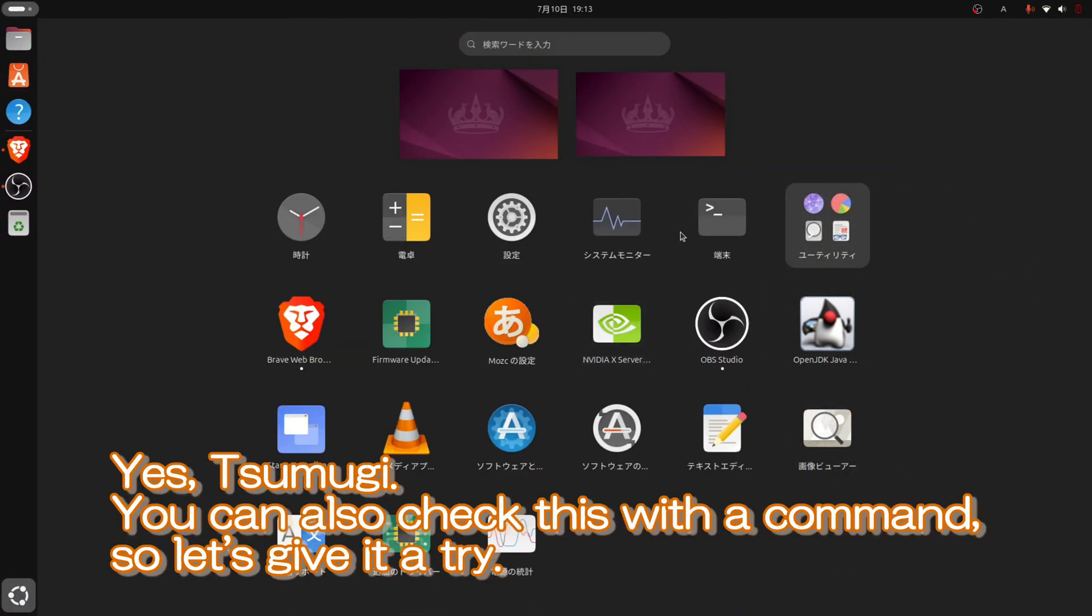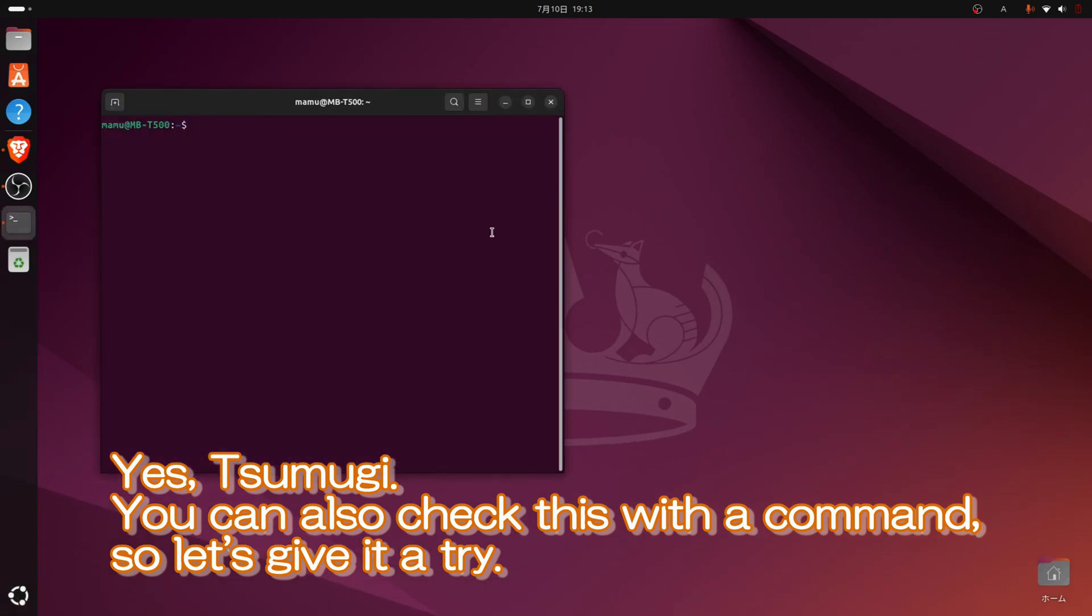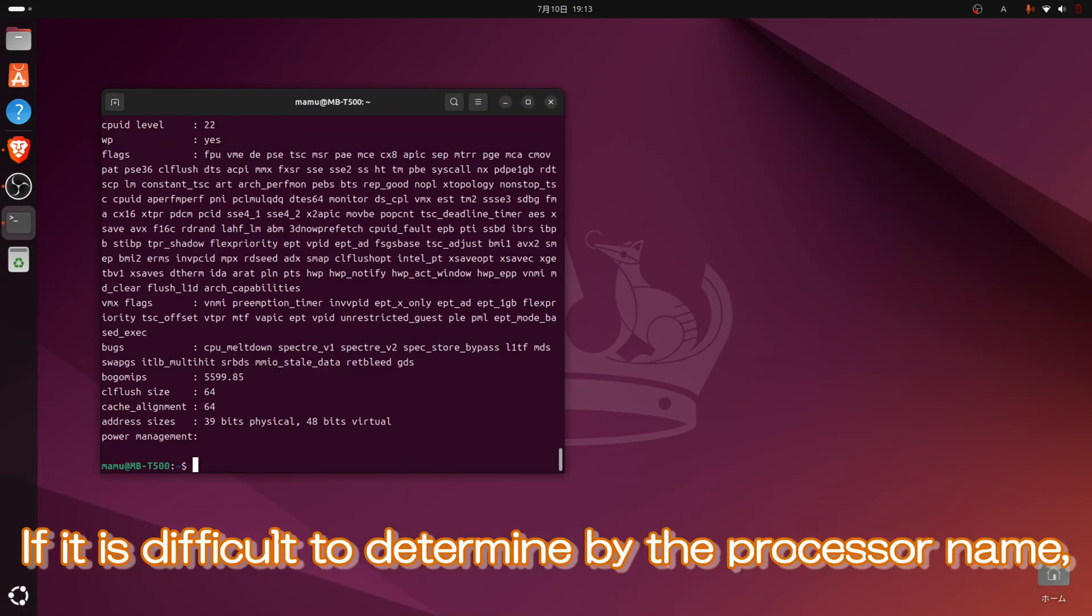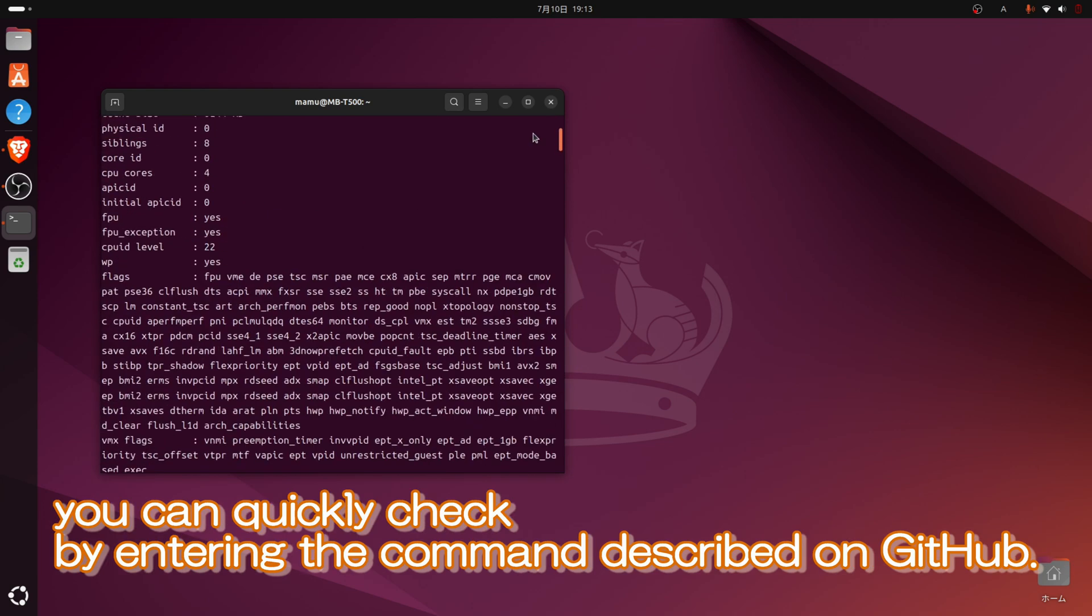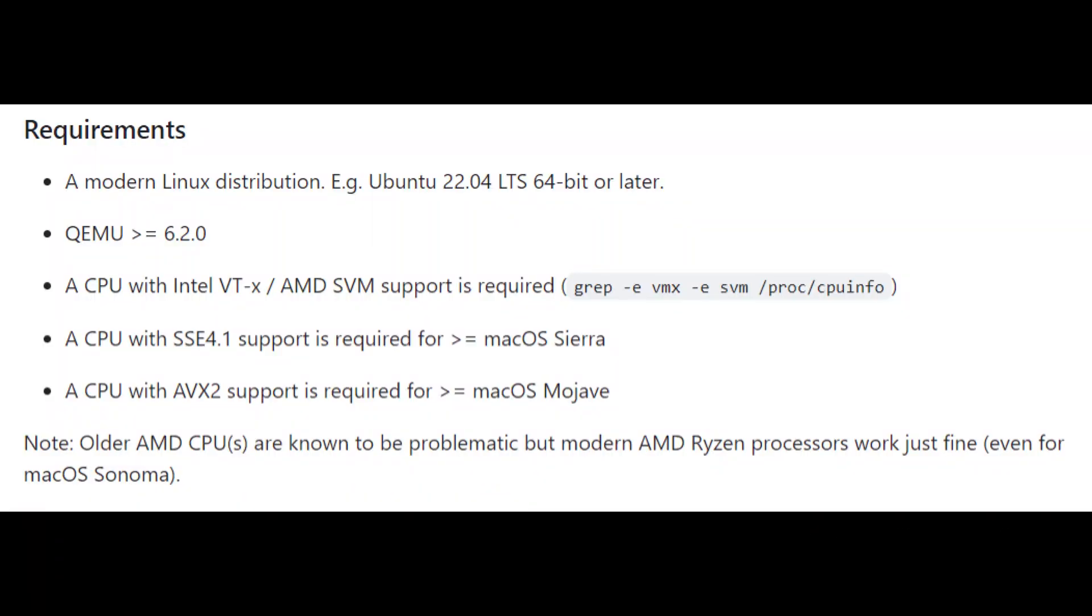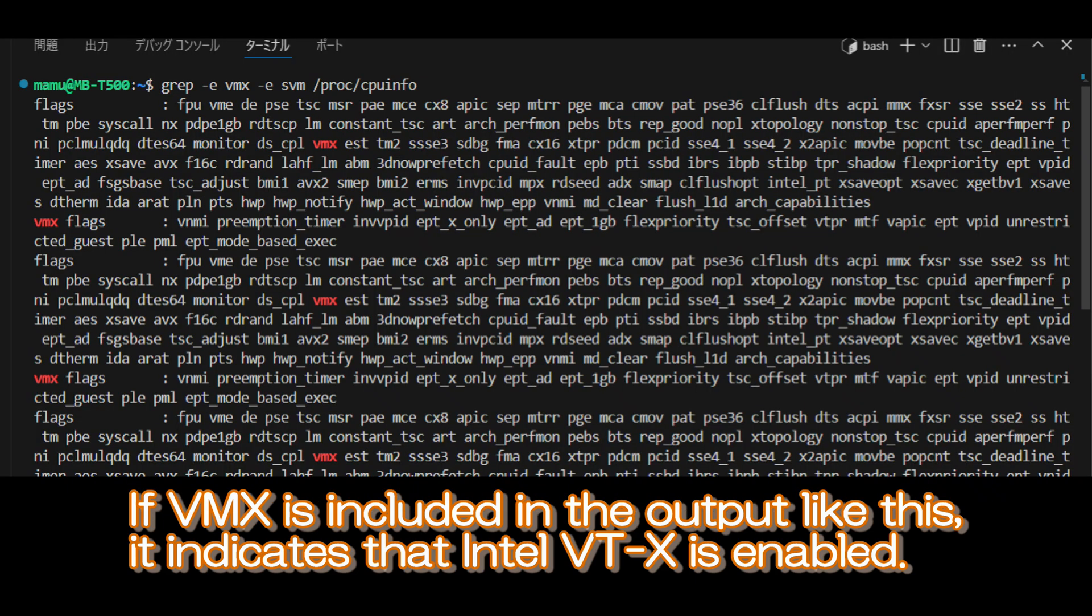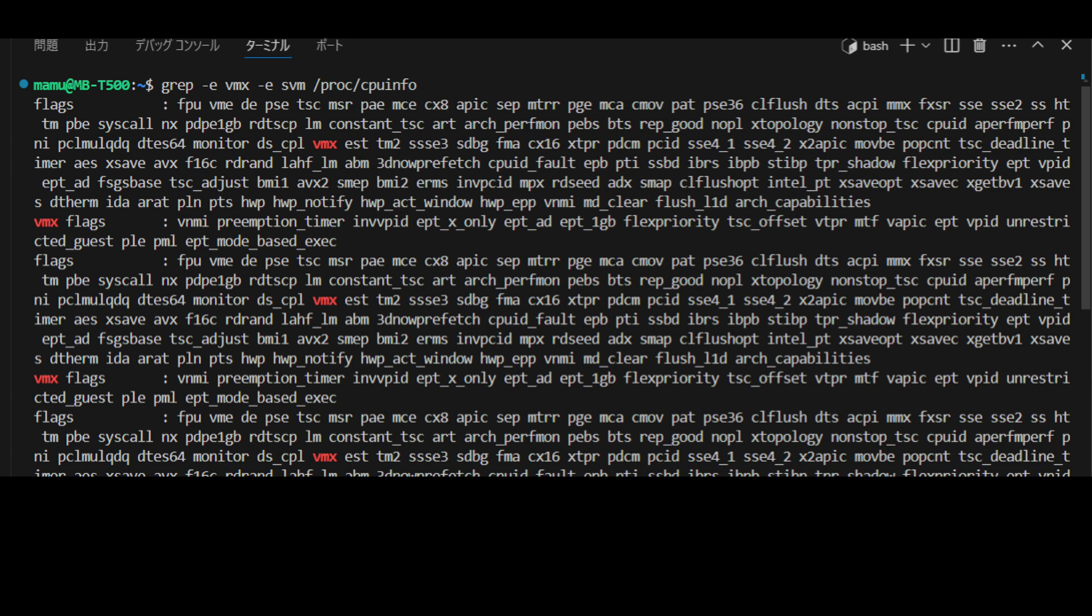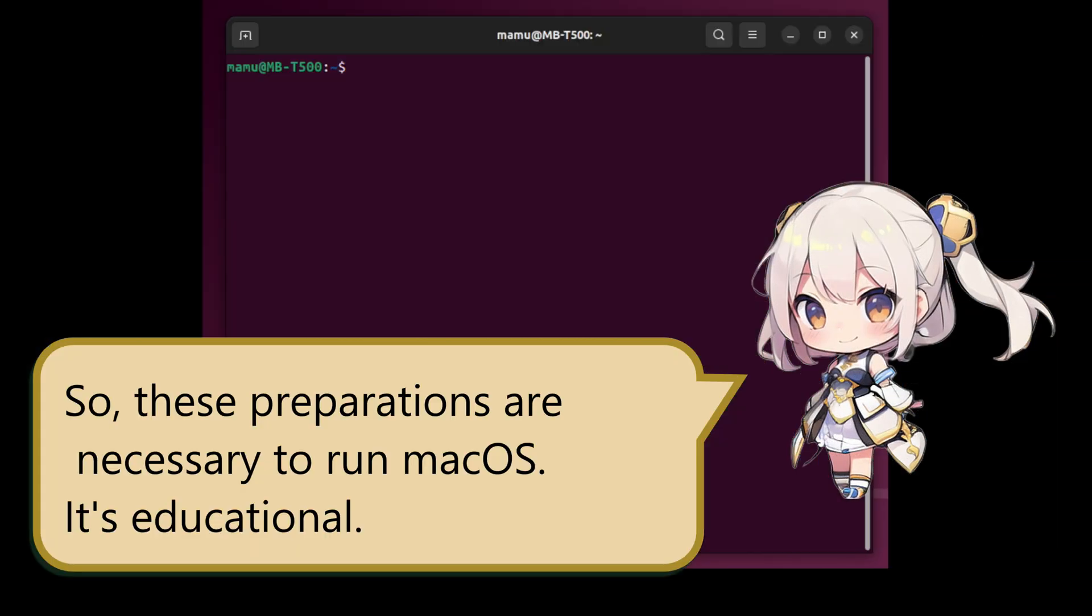Yes, Tumugi. You can also check this with a command, so let's give it a try. If it is difficult to determine by the processor name, you can quickly check by entering the command described on GitHub. If VMXS is included in the output like this, it indicates that Intel VTX is enabled. In the case of AMD, SVM will be displayed. So, these preparations are necessary to run macOS. It's educational.